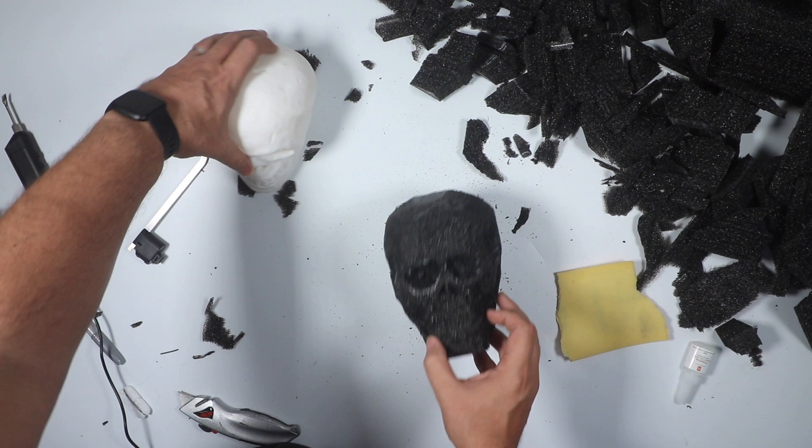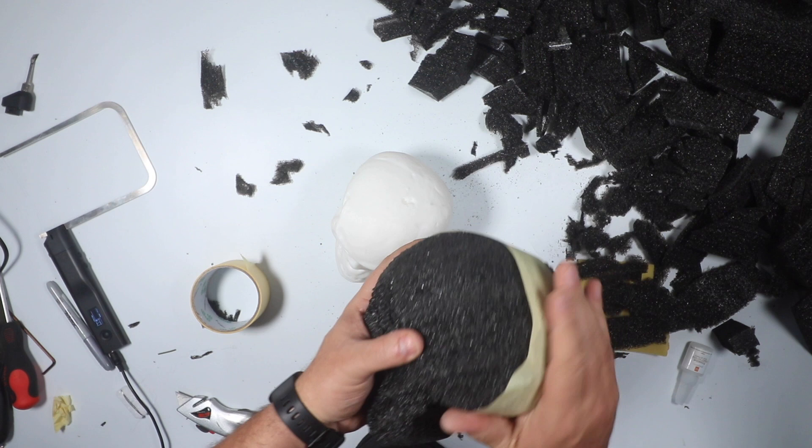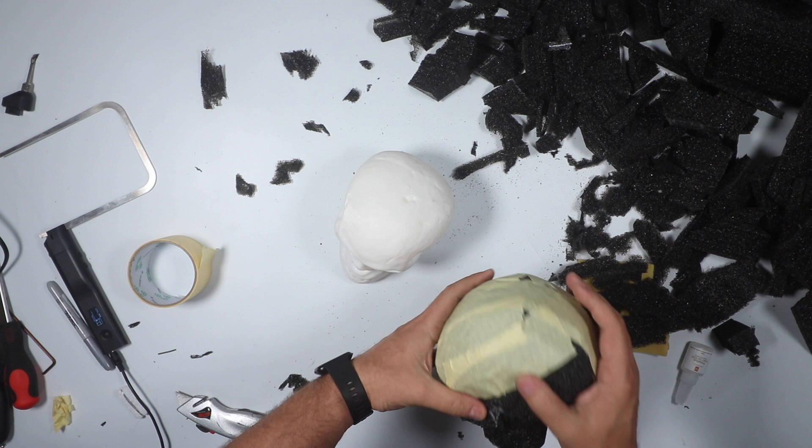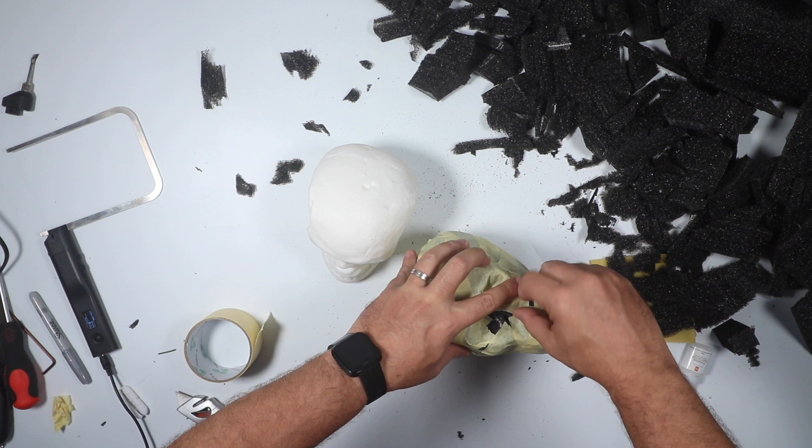Once that was done, obviously I cannot 3D print directly on foam, so I covered the foam model in masking tape, and I covered it completely in order to have sort of like a base where I can do the exoskeleton, let's call it, for the skull.